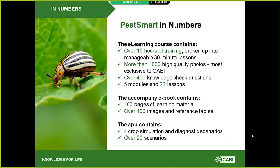In numbers, the e-learning course contains over 15 hours of training using more than 1,000 high-quality photos and over 400 knowledge check questions. The e-book contains 100 pages of learning material and over 400 images and reference tables. The app contains over 20 different diagnostic scenarios covering four crops: cassava, cabbage, tomato, and maize.